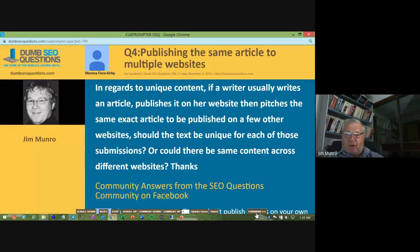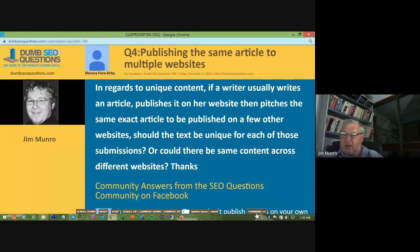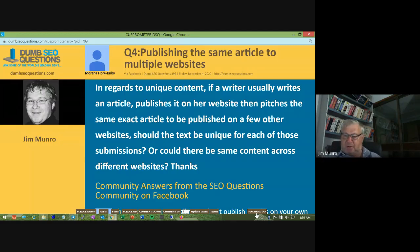Question four from Marina Floor Kirby: Publishing the same article to multiple websites. She asks: if a writer publishes an article on her own website and then pitches the same exact article to a few other websites, should the text be unique for each submission, or can it be the same content across different websites?